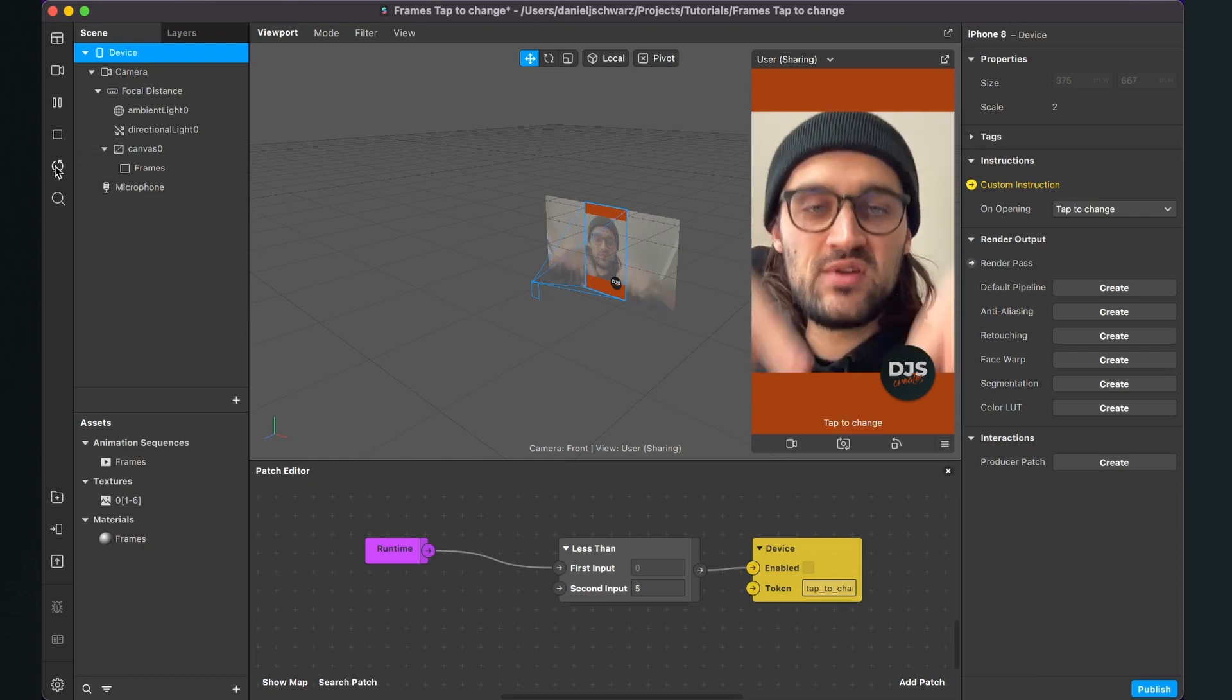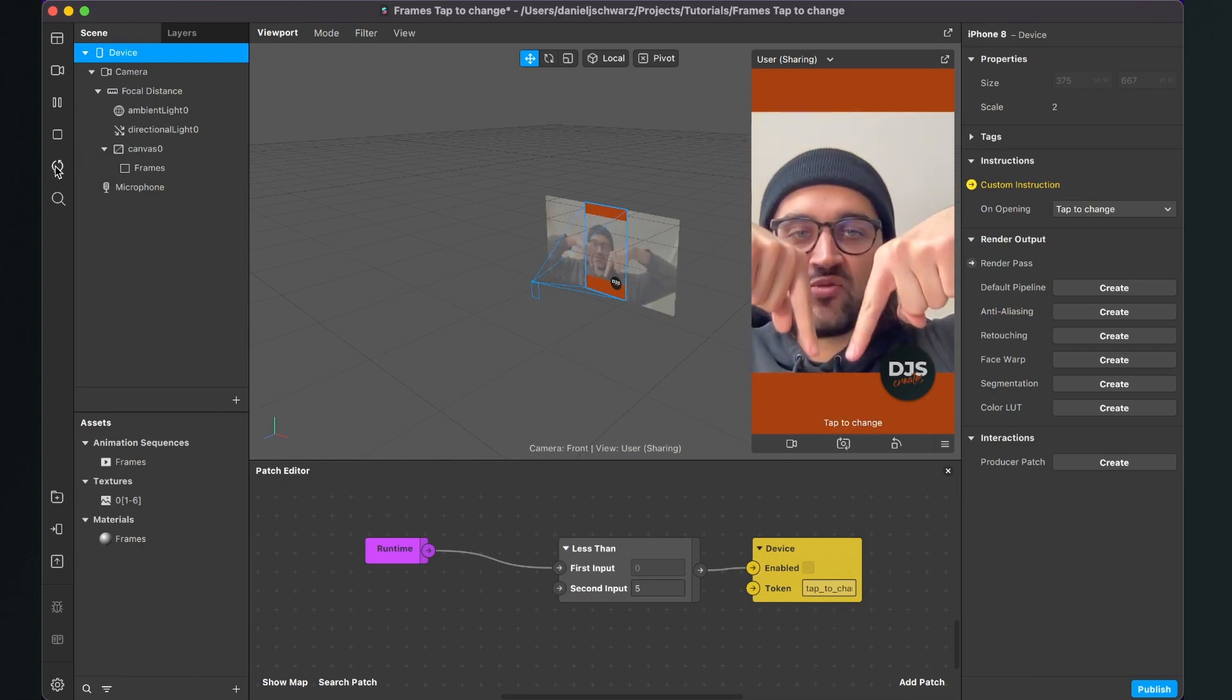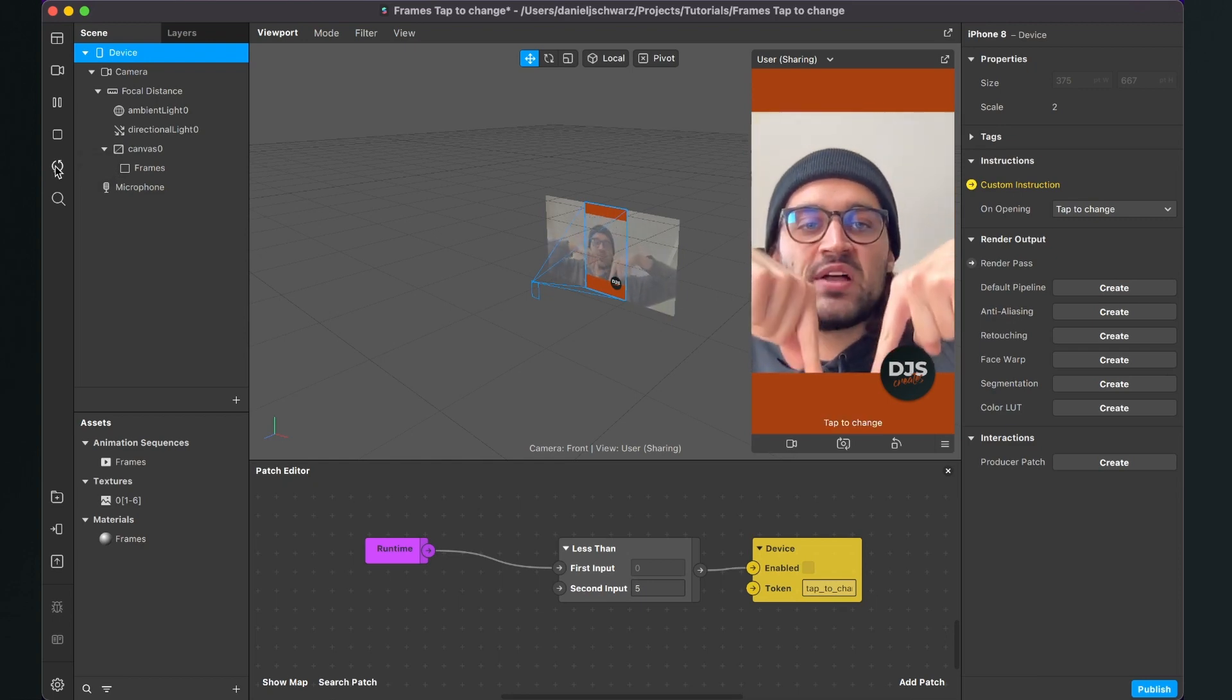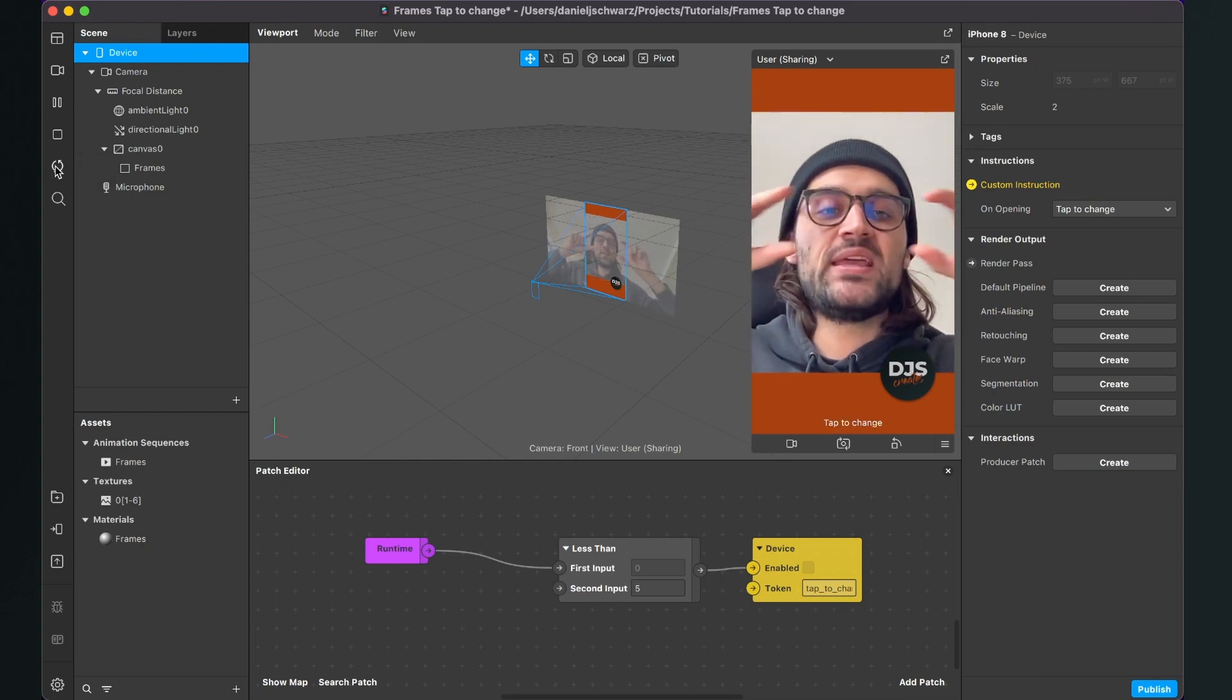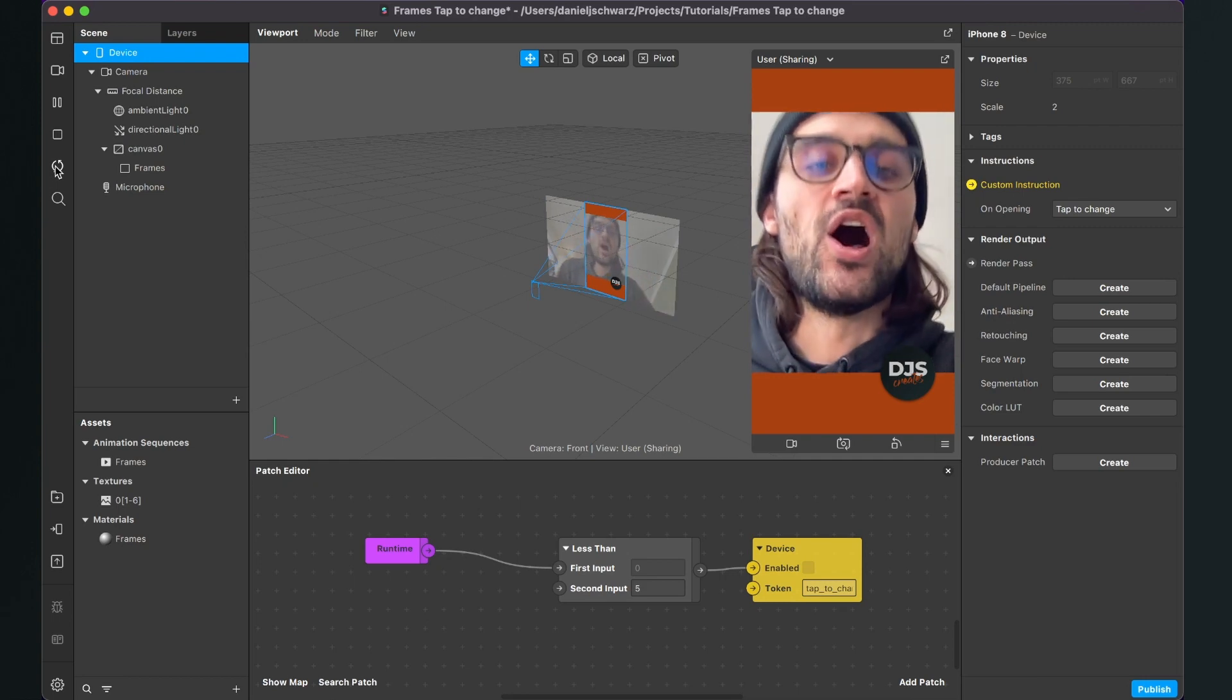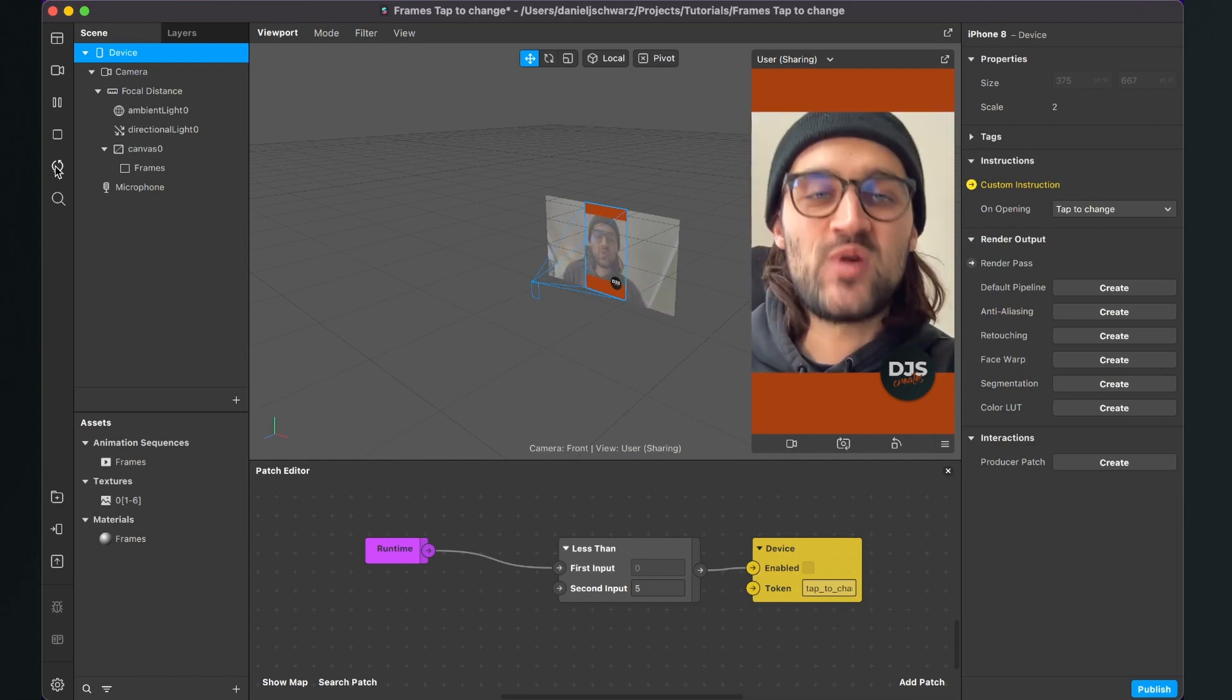When I restart the filter, you can see it here: 'tap to change'. But when you test it on your device, it will be in the middle of the screen.